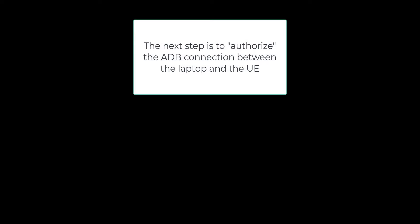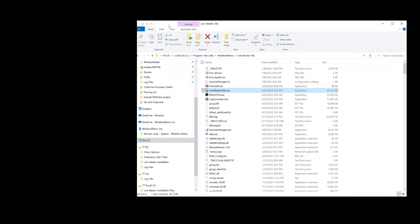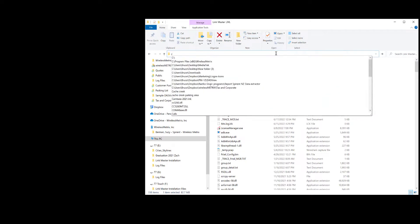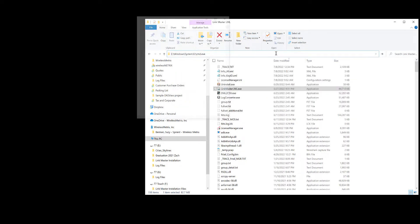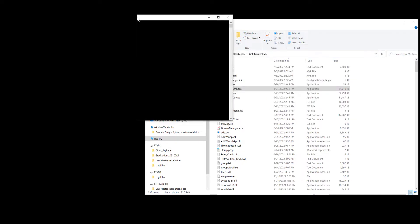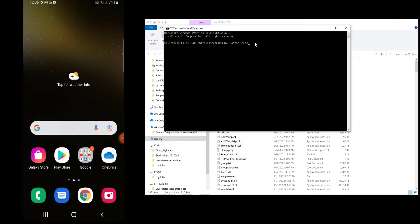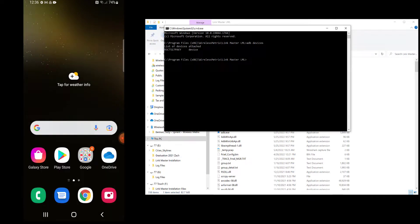The next step is to authorize the connection between the laptop and UE. This will only need to occur once. Right click on the icon and open file location. Type in CMD for command prompt. Once this opens up, type ADB devices. This will start a communication link to the phone and the phone will respond. Click Always Allow from this computer and hit Allow.